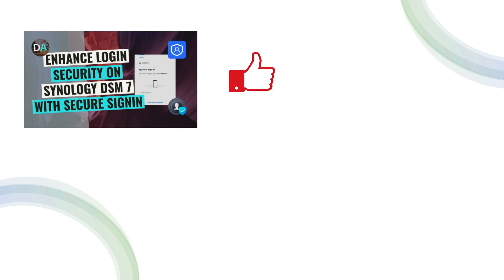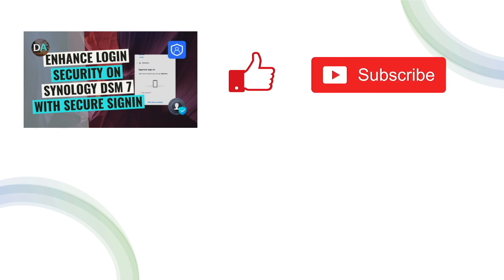Secure sign-in is a great addition to DSM 7, providing several ways to securely access your Synology NAS. Hopefully this video helps you in your setup, and if it does, let me know by leaving a comment down below. Also, if you liked the content provided from this video, make sure to give it a thumbs up, and consider subscribing to this channel as well. Thanks so much for watching.